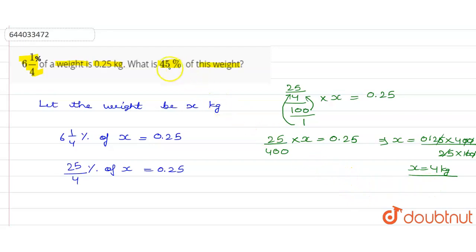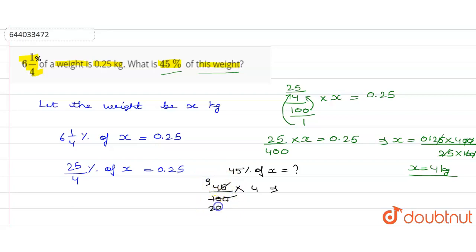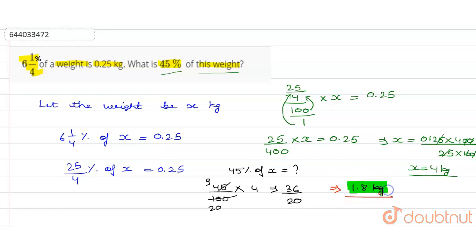Now we are asked what is 45 percent of this weight, and we have calculated the weight as 4 kg. So 45 percent of x equals 45/100 × 4, which simplifies — 9 and 20 — to 36/20, giving us 1.8 kg. So 45 percent of this weight is 1.8 kg.